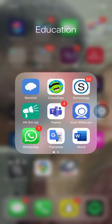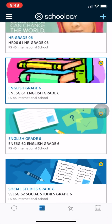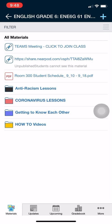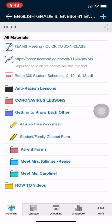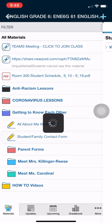So the first thing we're going to do is click on Schoology. We're going to click on the course that has the assignment — for today's practice I'm going to do the student contact form that's in English. So I'm going to click on English, then click the folder it's in, the getting to know each other folder, and then here's the student and family contact form, so I'm going to click on that.